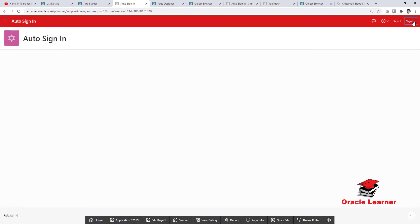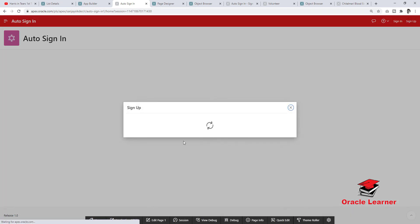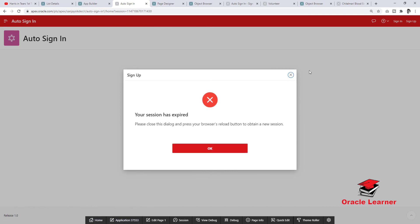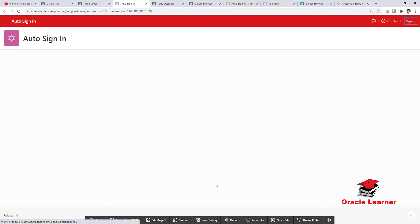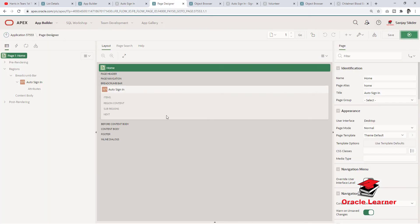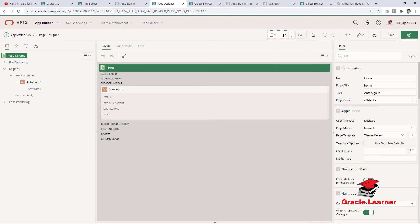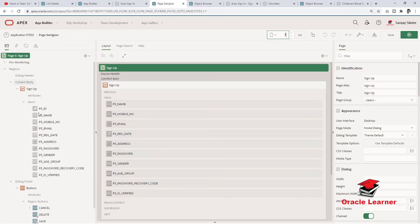We need to set the Sign Up page link in the navigation bar list. Here the Sign Up page will be a public page — change the page authentication to public.